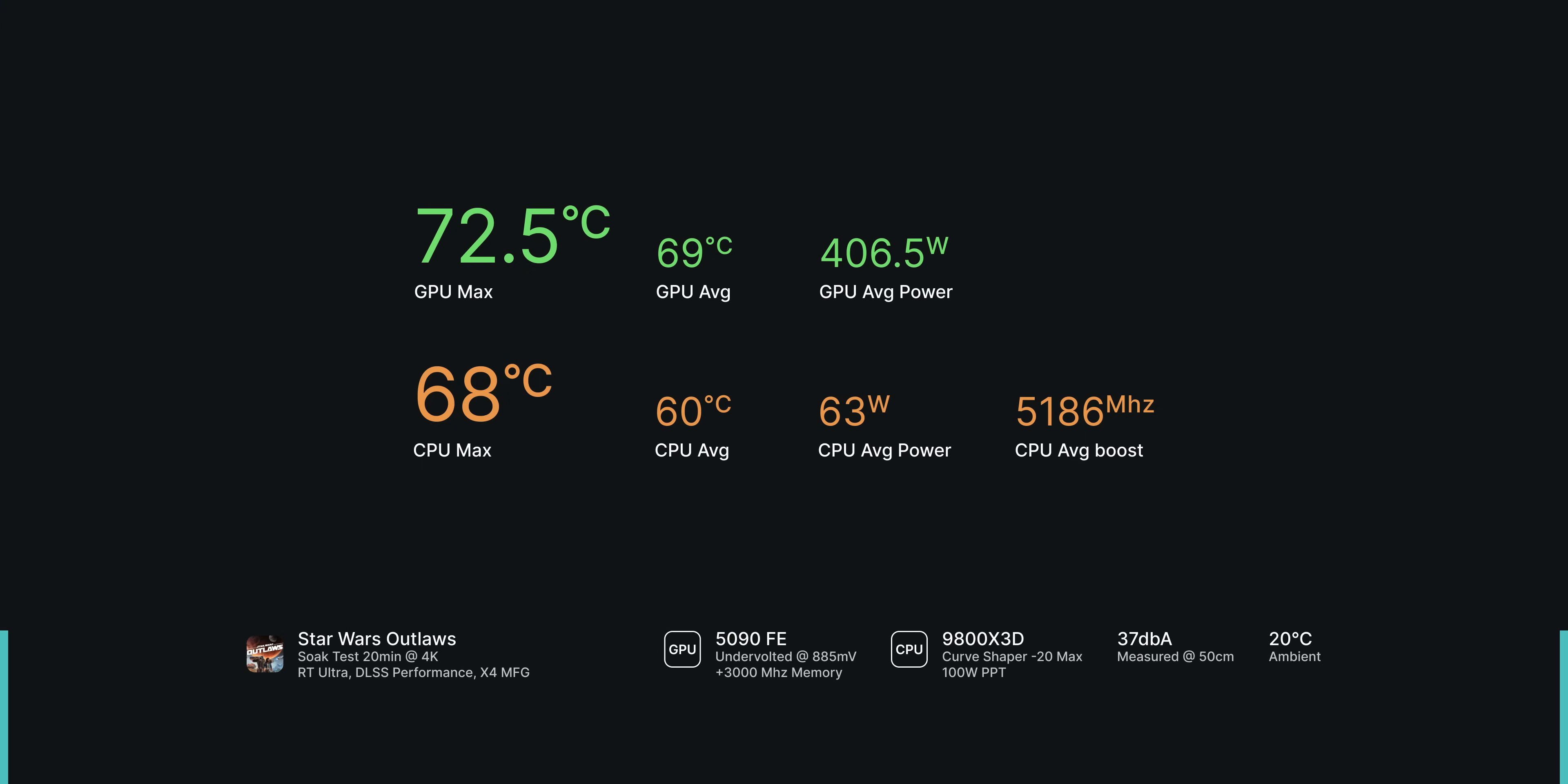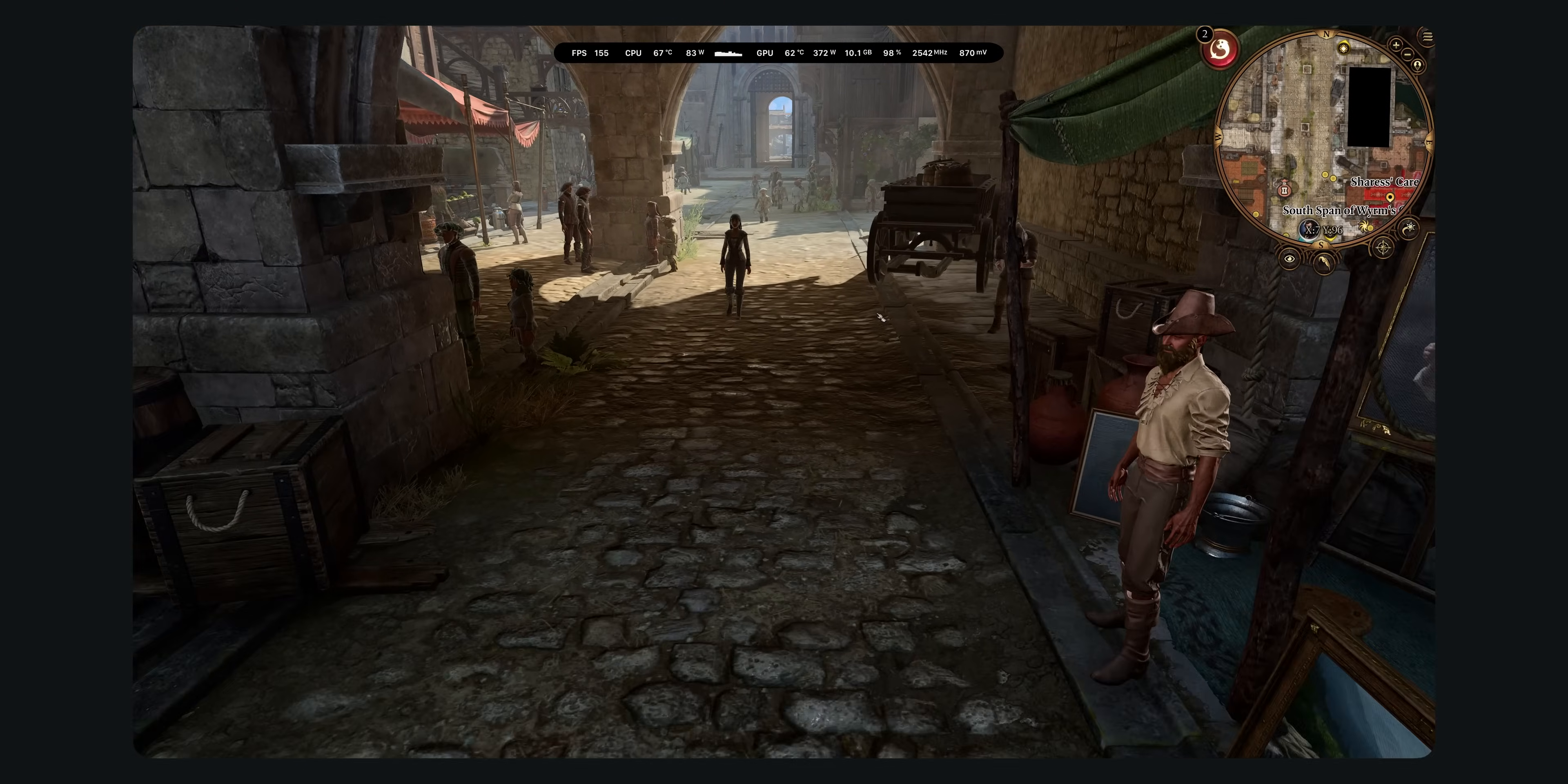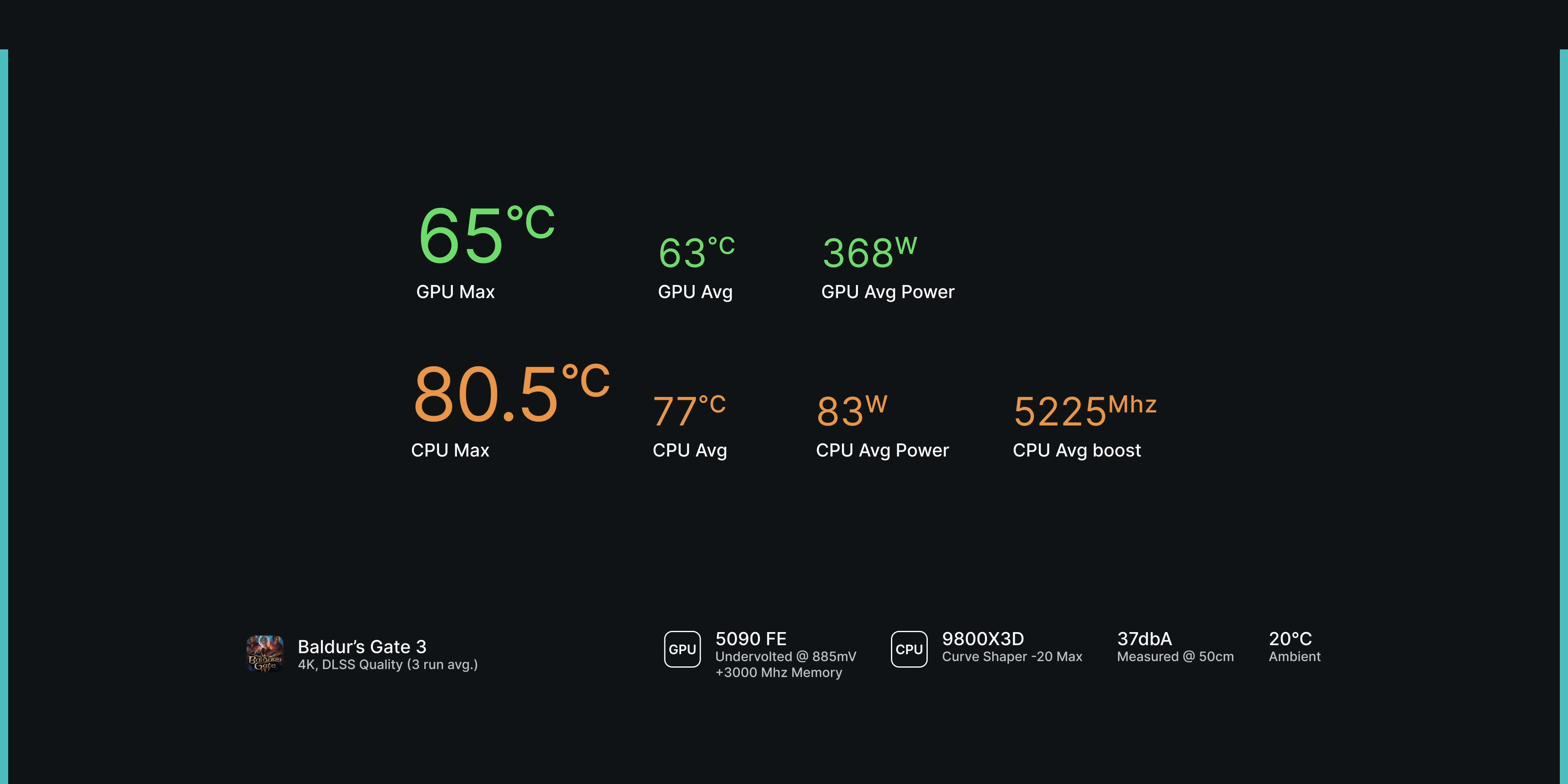I tested Baldur's Gate 3 next, and this is a title that can be particularly taxing, especially when running it without a frame cap. Here we reach a maximum of 80.5 degrees on the CPU, with an average temperature of 77 degrees. The maximum boost clock is maintained, as we're still well below the 95 degree thermal limit of the 9800 X3D.